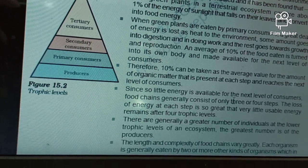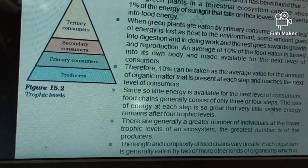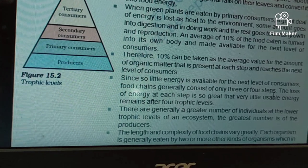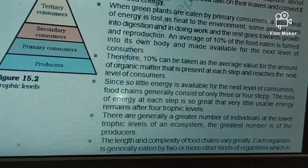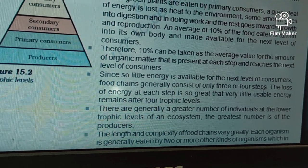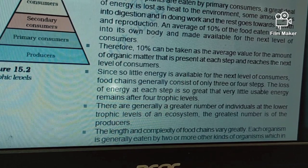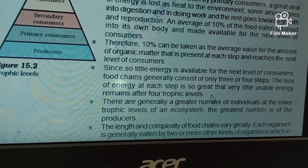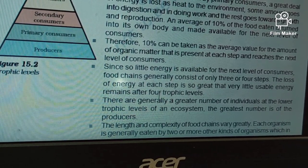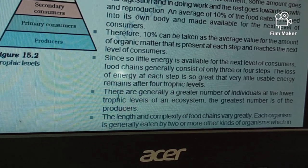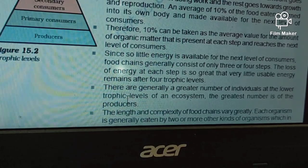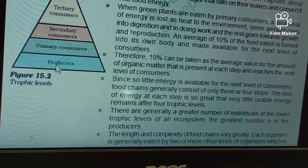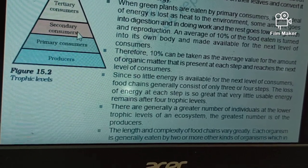Since so little energy is available for the next level of consumers, food chains generally consist of only three or four steps. Because after four steps the energy will be so less that it will be insufficient to sustain life. So in a food chain we can see only three or four trophic levels. The loss of energy at each step is so great that very little usable energy remains after four trophic levels. There are generally greater numbers of individuals at the lower trophic levels, with the producer level having the highest number.